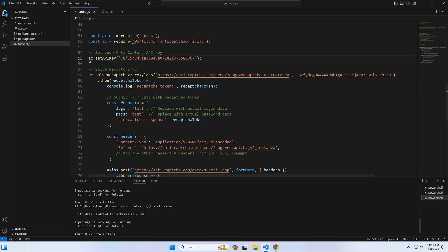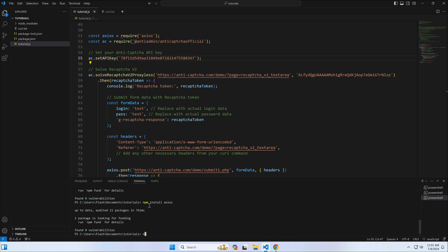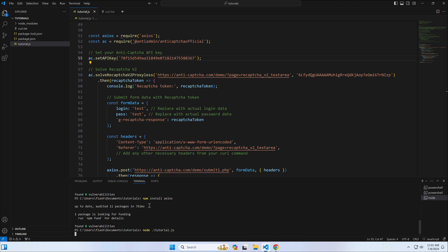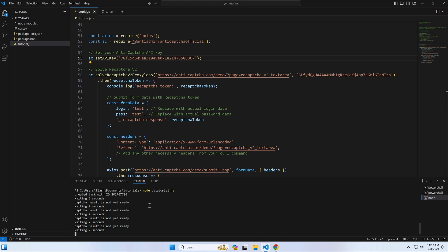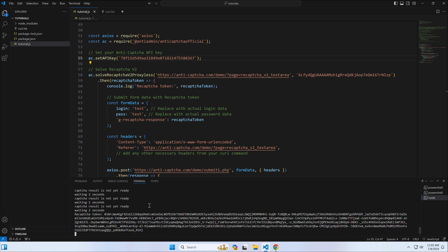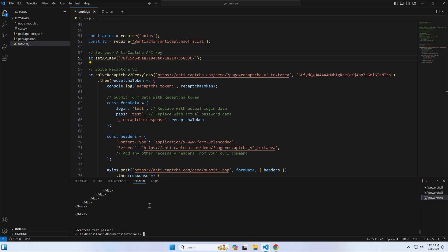Now, it is time to run the code. We got the token. The form with CAPTCHA bypassed successfully.